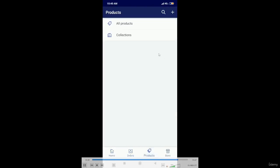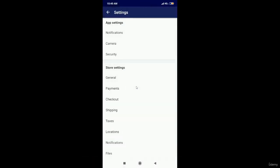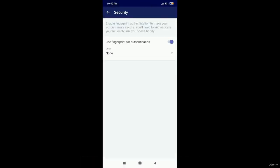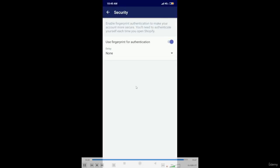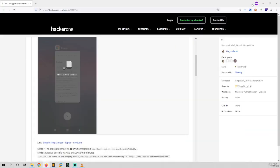So this is a really easy vulnerability to find. The impact will be low because the attacker will require the physical access of that particular device which has the Shopify application installed on it. So the impact will be really low but it is still a vulnerability. Thank you for watching the video. Stay tuned for the next one.